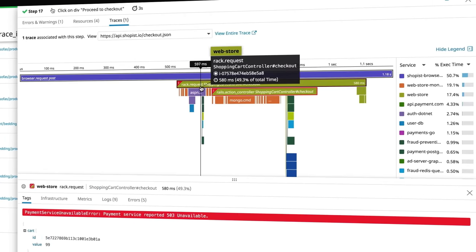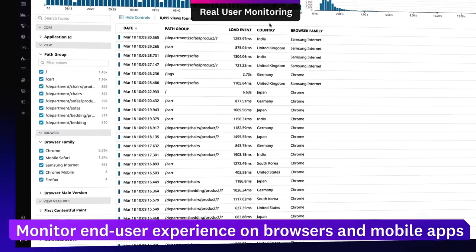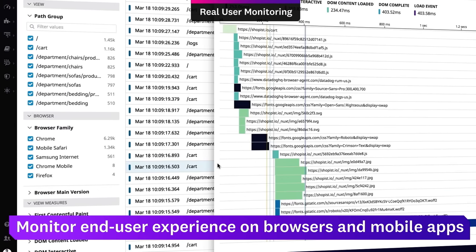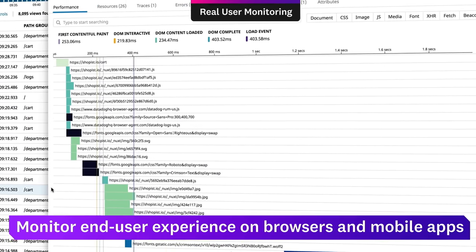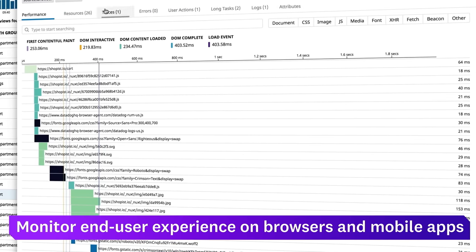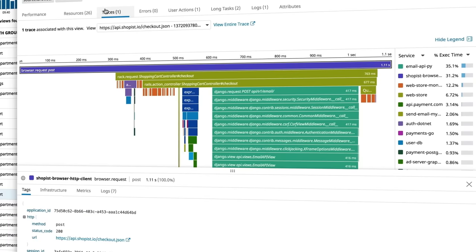And with Datadog Real User Monitoring, you can analyze application performance from the perspective of your end users and determine if customer experience issues are tied to the front-end, back-end, or network.